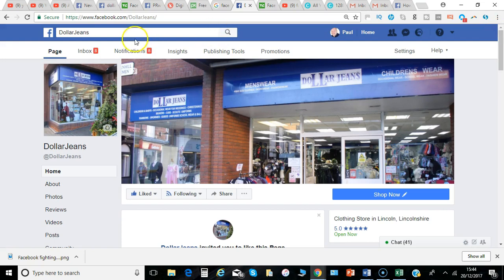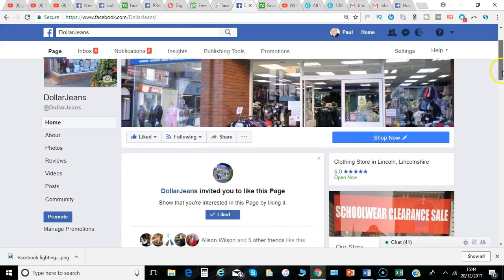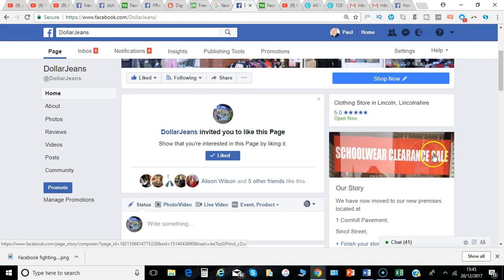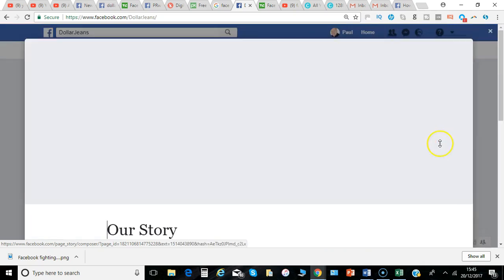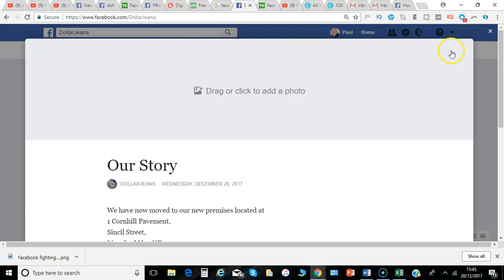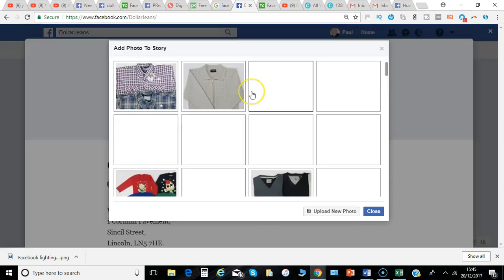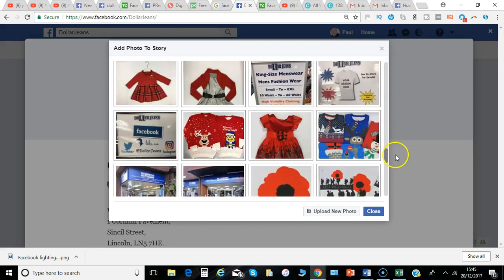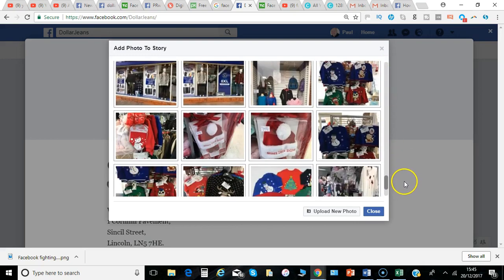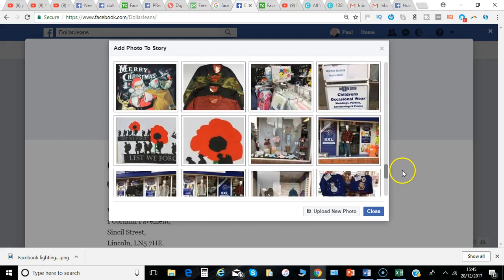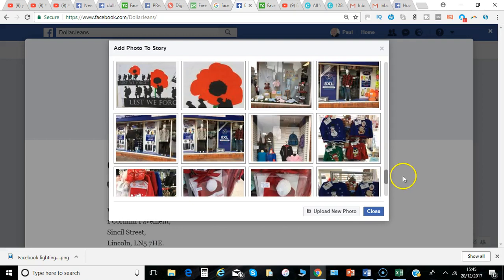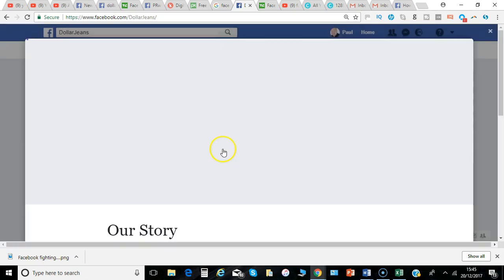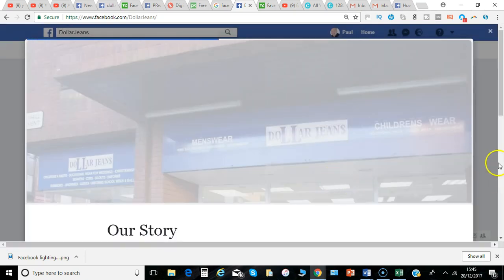And just to repeat the exercise for another page that I manage, it's selected a picture from a particular promotion rather than the actual overall business picture. So if I say Remove there, click to add a photo, and I'll go for one of the existing photos and click there.